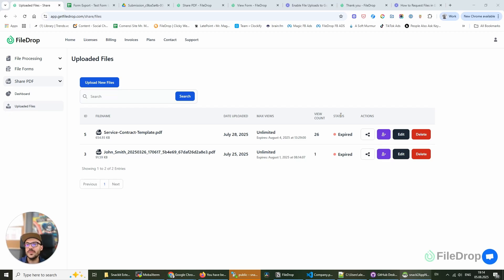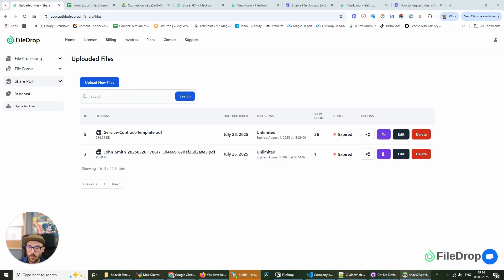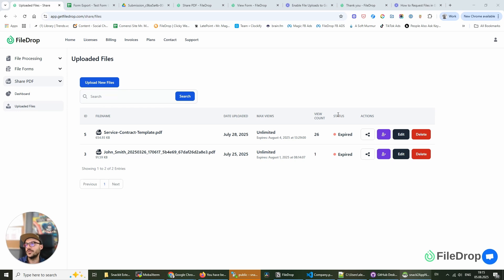What this does is allow you to host PDF files online securely and with different settings depending on what you need to do with that file. Let's get started. I want to show you how it works because it's really simple and I think it's something that you're going to love if you want to do this.